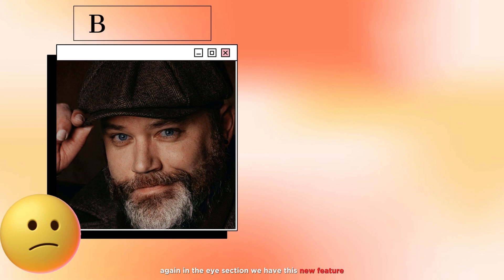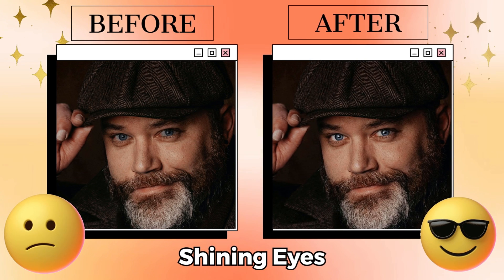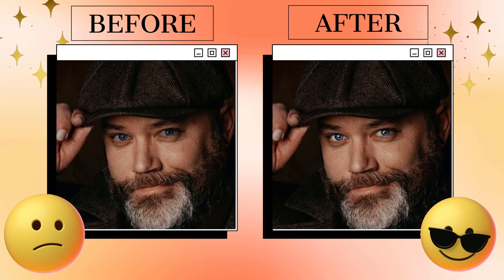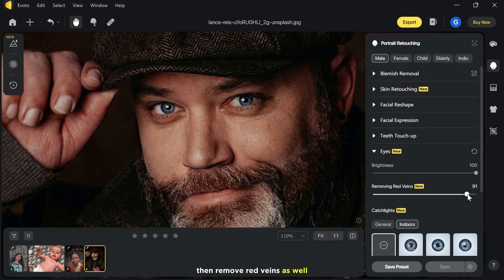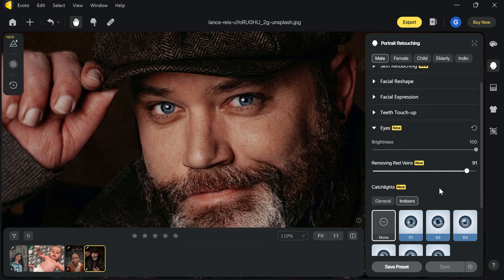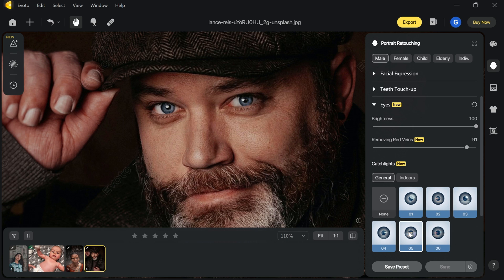Again in the eyes section we have a new feature called shining eyes. Go to the eyes menu, first increase the eye brightness, then remove red veins as well. Now go to cast lights and choose any of them. That's cool, right?